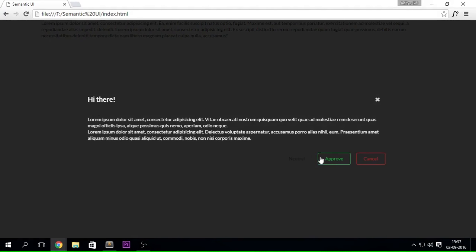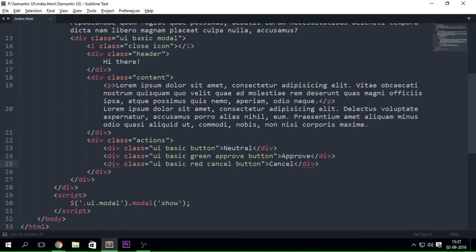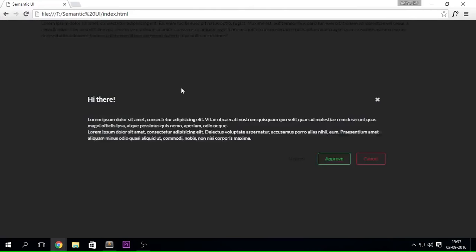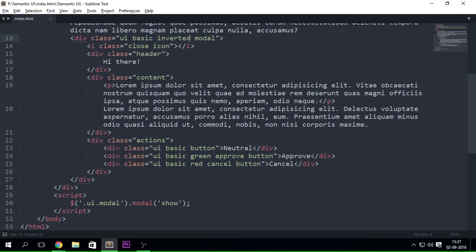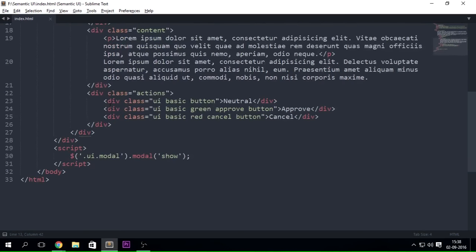That's how it looks — a green approve button and a red cancel button. You can also mix up the dimmer and the modal with these options, though you cannot create an inverted modal. And that is it for the modal structure.